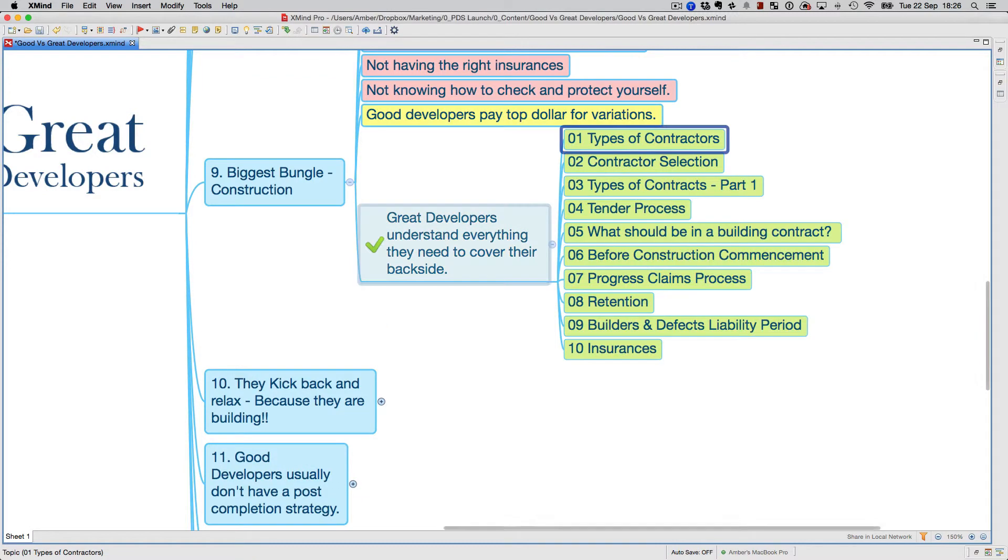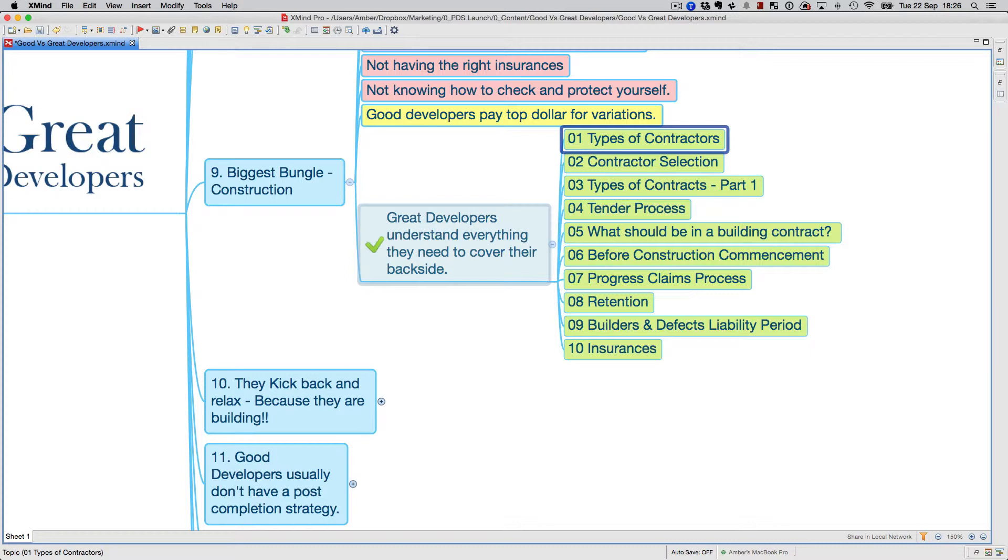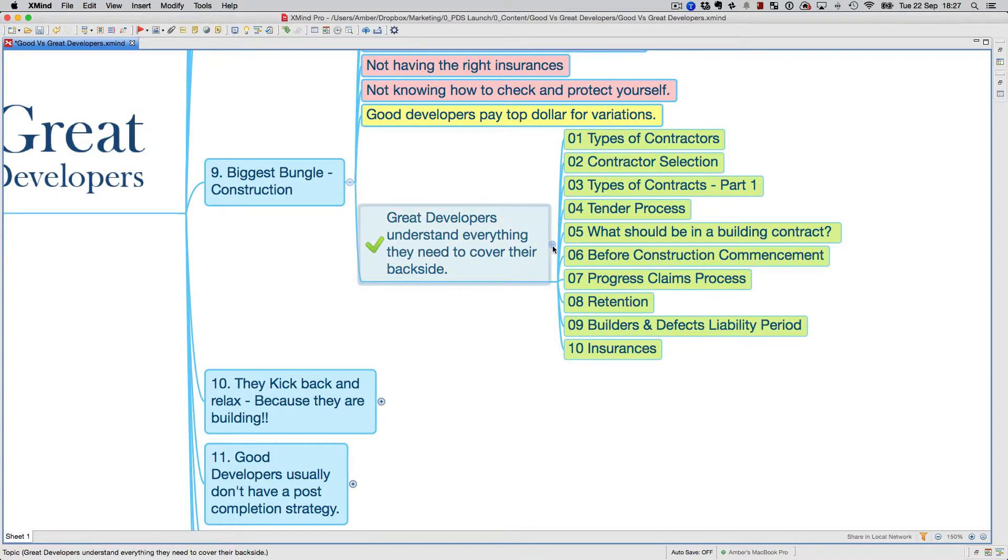Great developers understand everything they need to cover their backside. They understand the type of contractors, contractor selection criteria, types of different contracts you can do with the builder, the tender process, what should be in a building contract to cover their backside, and before construction commencement what happens. The things they need to know: how does the progress claim happen, the retention clause, the builders and defects liability period, and insurances.